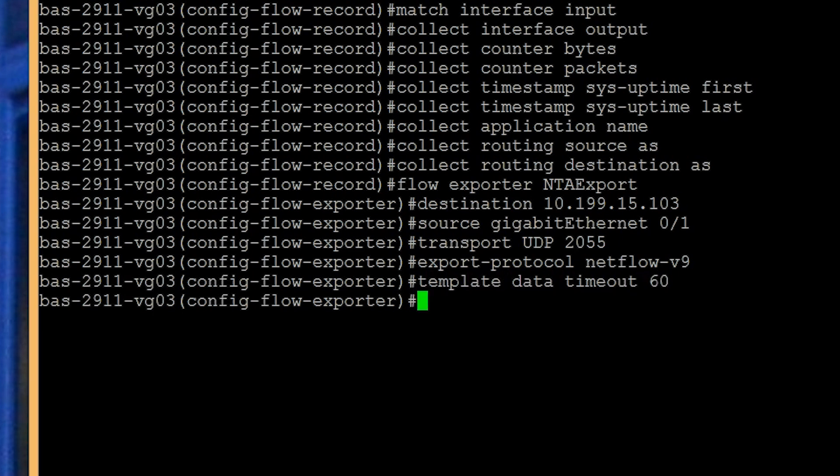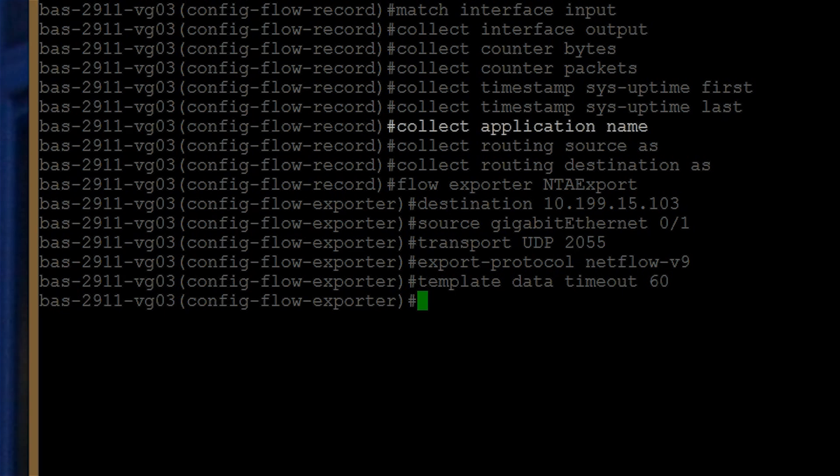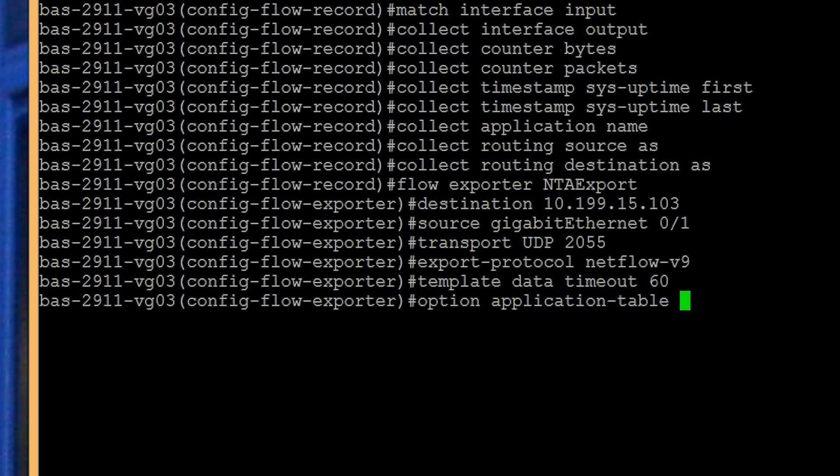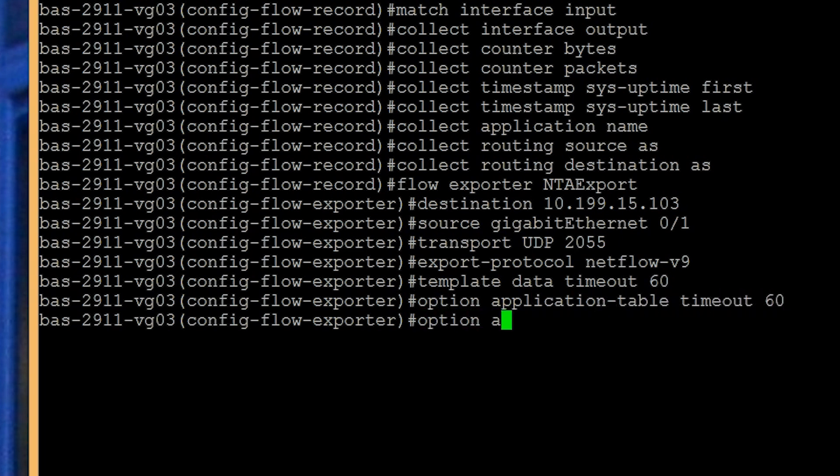If your device supports Cisco NBAR2 or next-generation NBAR and you added collect application name in the flow record, add the following commands to the flow exporter: option application-table timeout 60 and option application-attributes timeout 300.